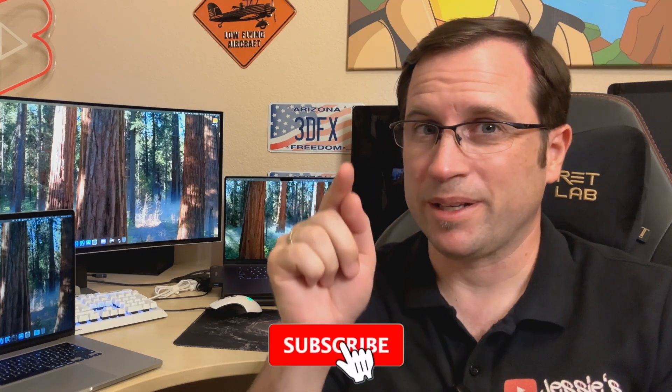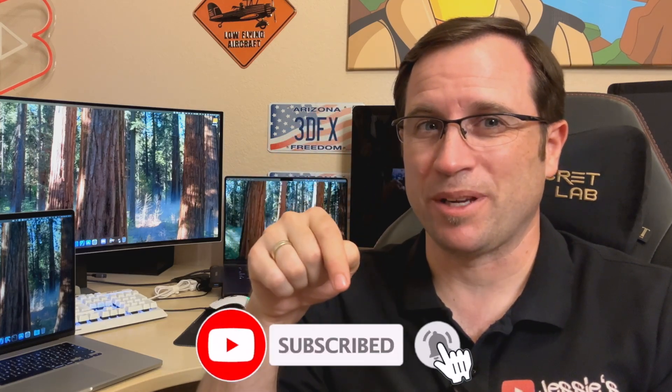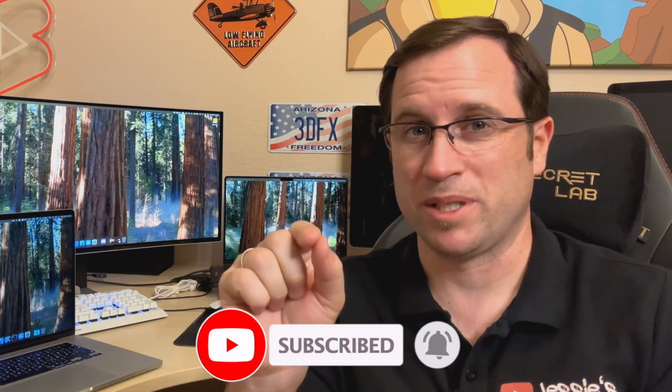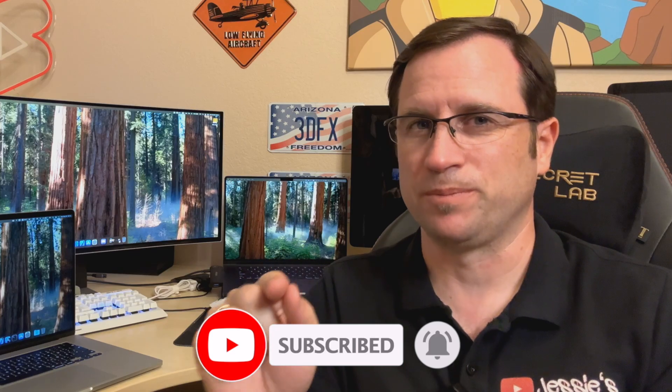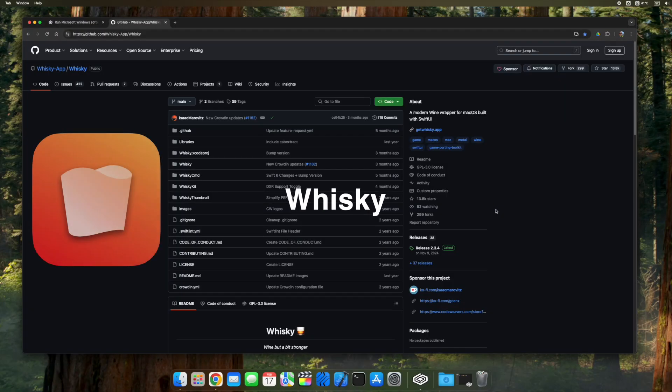Because you better subscribe my channel, click the bell for notification, because you don't want to miss my next video. A complete, in-depth tutorial about crossover, which enables Windows software on macOS, and its free and open-source alternative, Whiskey. With explanations about all the details, all the whiskey, bottles, wine, and so on, whatever there is, all in my next video.